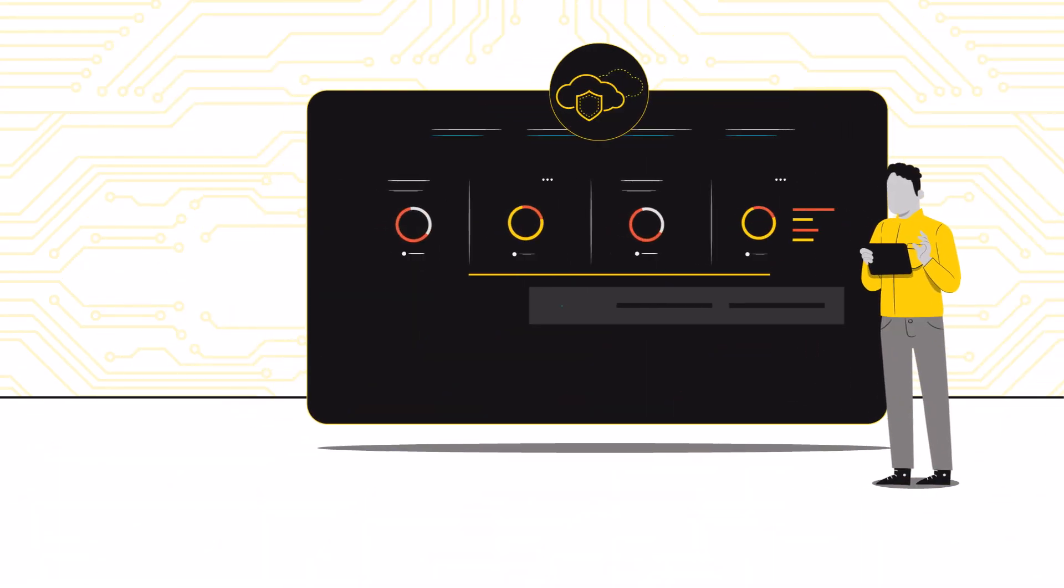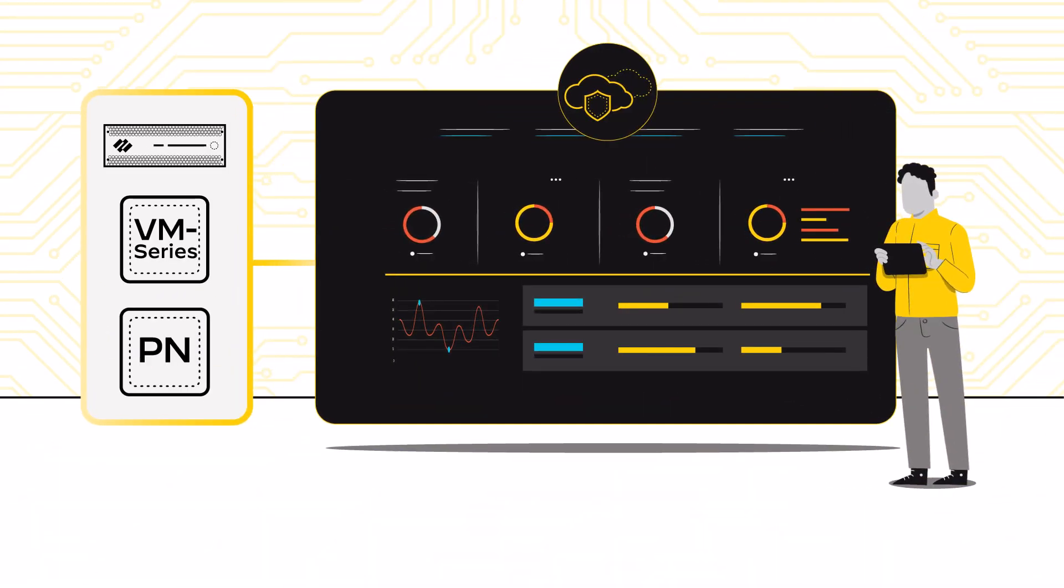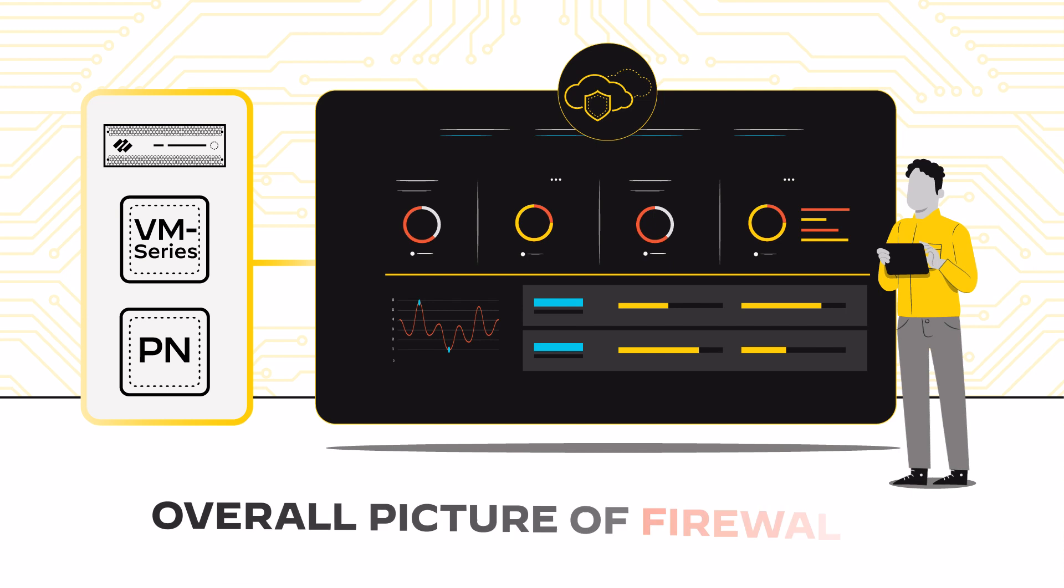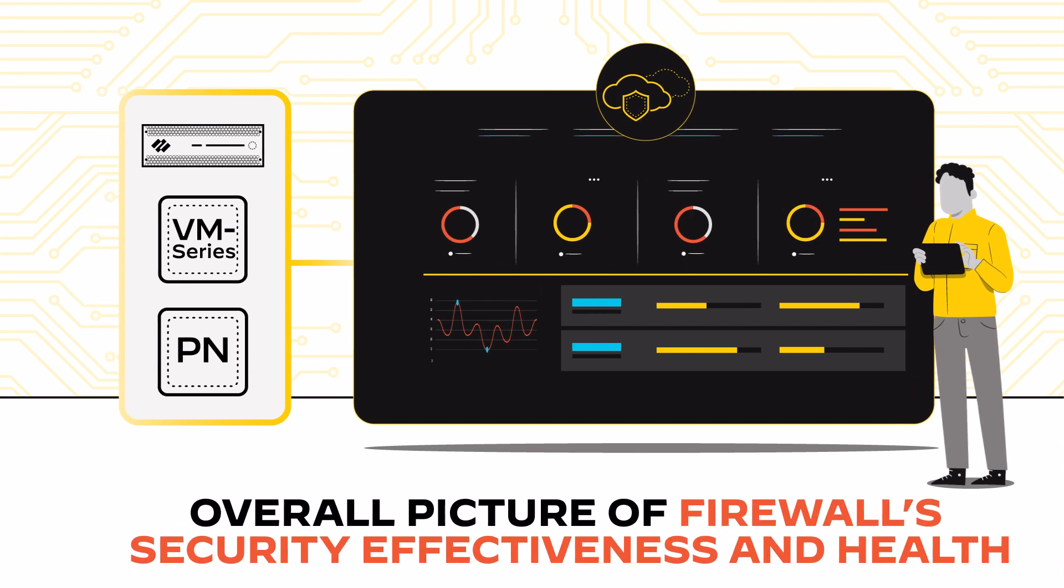AIOps for next-gen firewalls revolutionizes network operations and provides an overall picture of firewalls' security effectiveness and health.